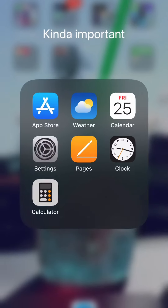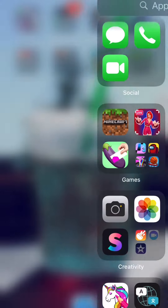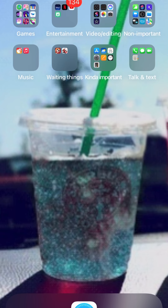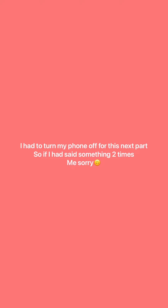And then you have a new wallpaper! I'm going to show you what it looks like.